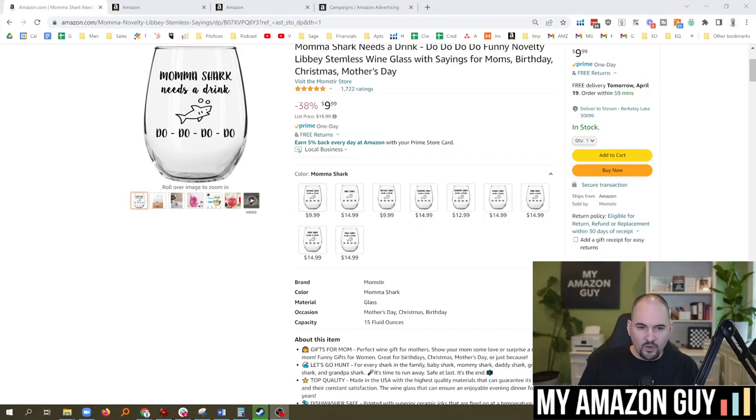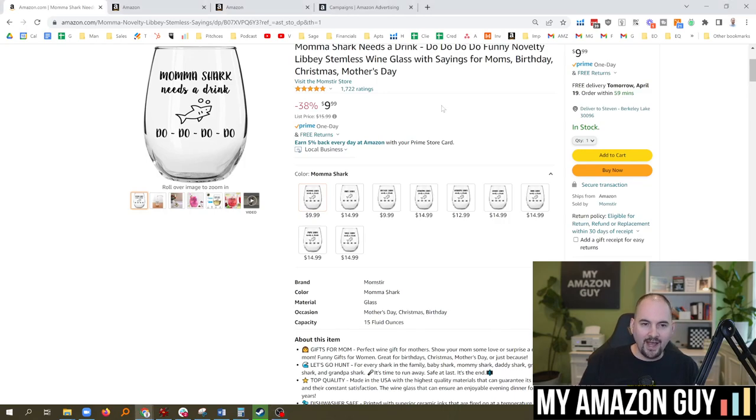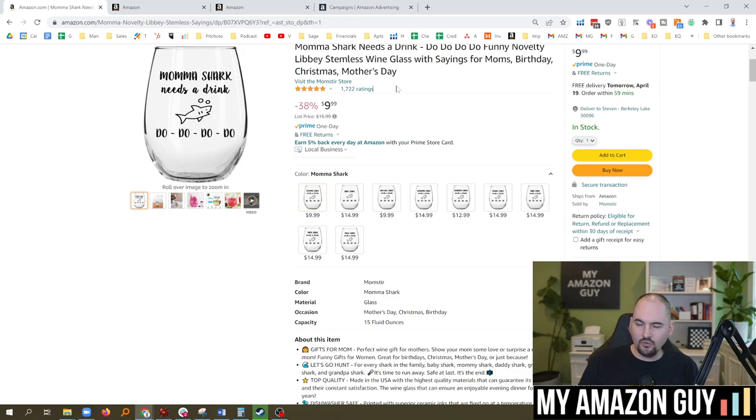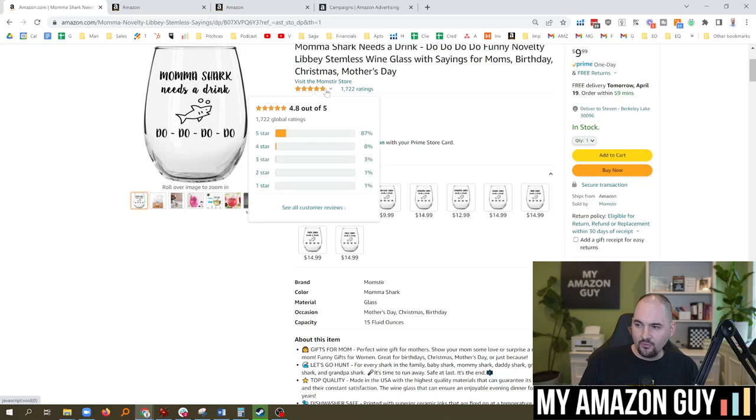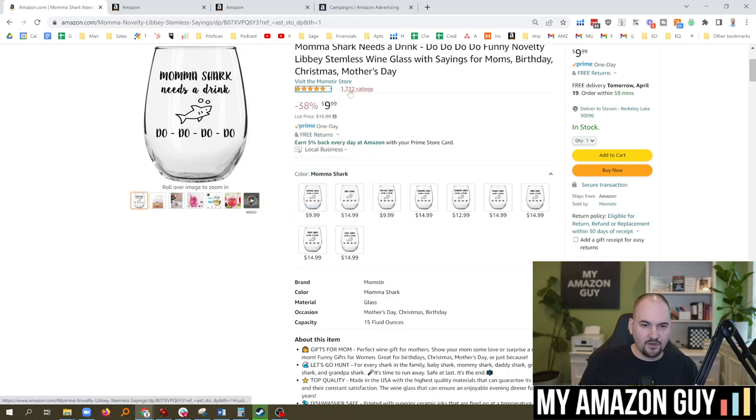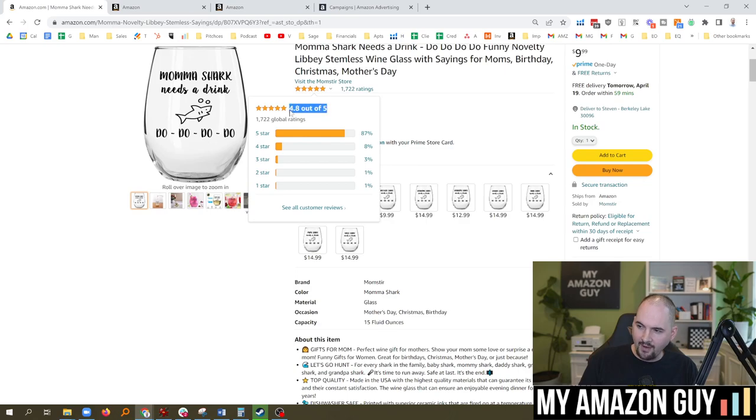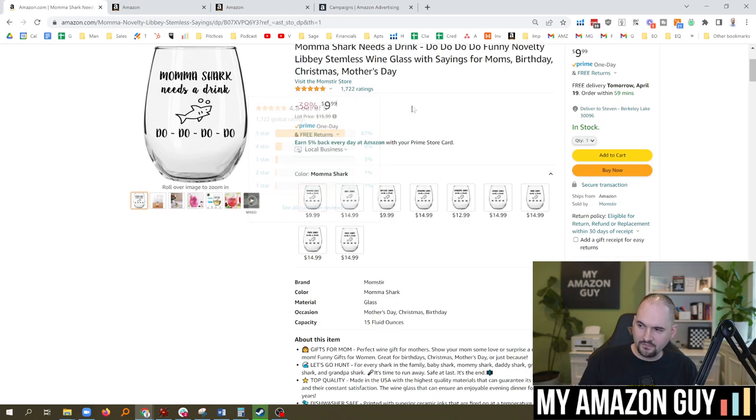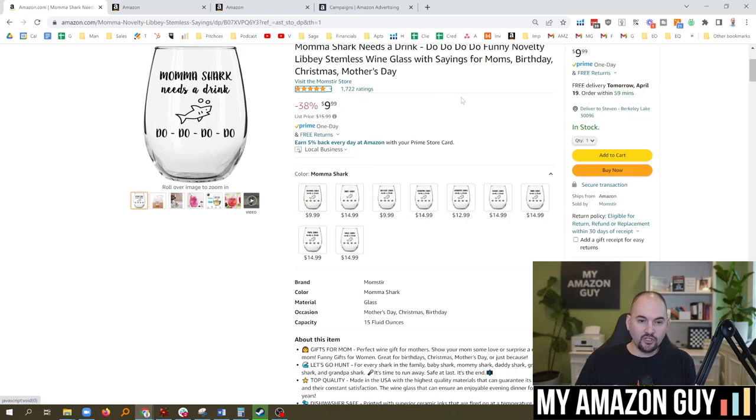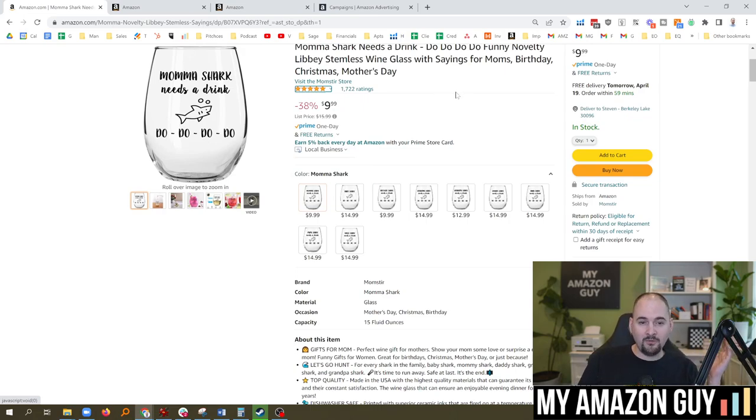This is one of my listings, a Mama Shark wine glass. I've been selling this for probably a little bit longer than two years. You can see I've had a really good time selling it - 1,700 reviews, 4.8 out of 5 star reviews which averages up to 5. I've made an incredible amount of money selling this product.